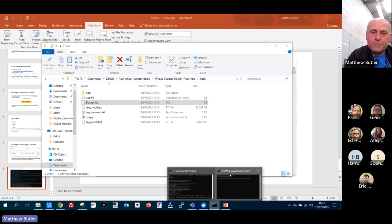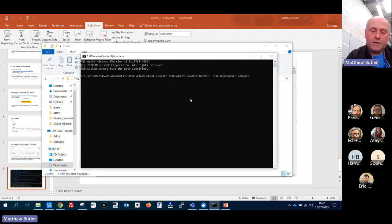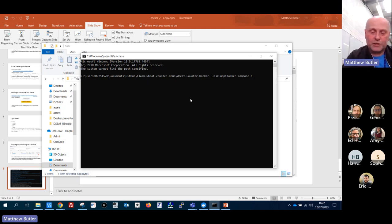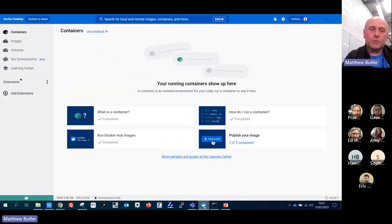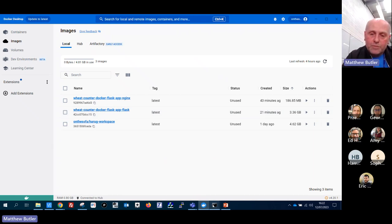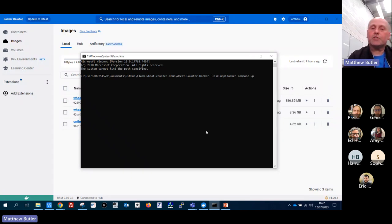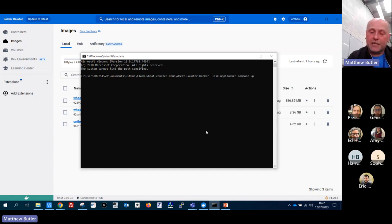Going back to the command window, I can type 'docker compose'. If I were to type 'build' it would build just like you saw - it takes a long time but is interesting to watch. Having built, it will have created two images - the nginx image and the Flask image. If those images already exist, I can just type 'up', which takes the images, puts them into containers, and runs them.